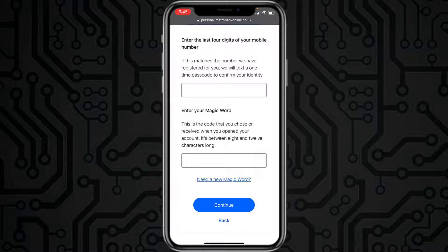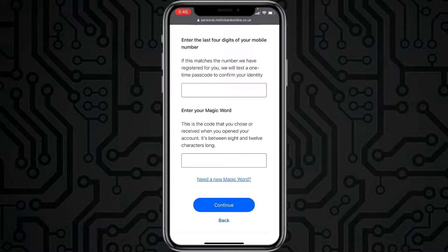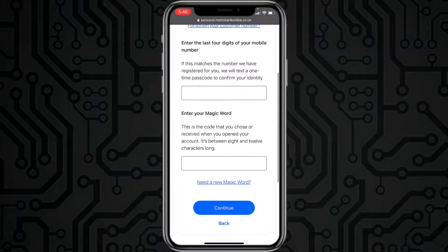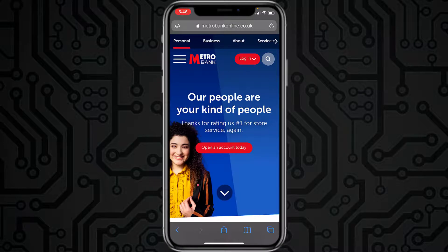If you're wondering what your magic word is, it is a code that you chose or received when you opened your bank account. It is between 8 and 12 characters long. Enter your magic word and tap Continue. Once you've followed all the steps, you'll be successfully enrolled or registered to Metro Bank's online banking account and services.